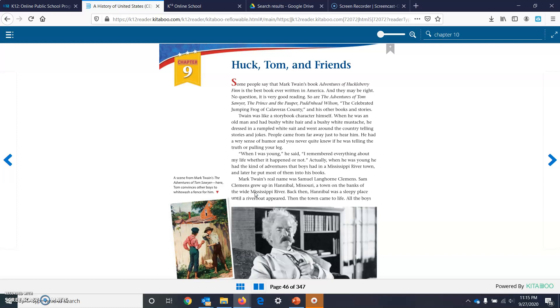Mark Twain's real name was Samuel Langhorne Clemens. Sam Clemens grew up in Hannibal, Missouri, a town on the banks of the wide Mississippi River. Here's a scene from one of his books, The Adventures of Tom Sawyer. Here, Tom convinces other boys to whitewash a fence for him.